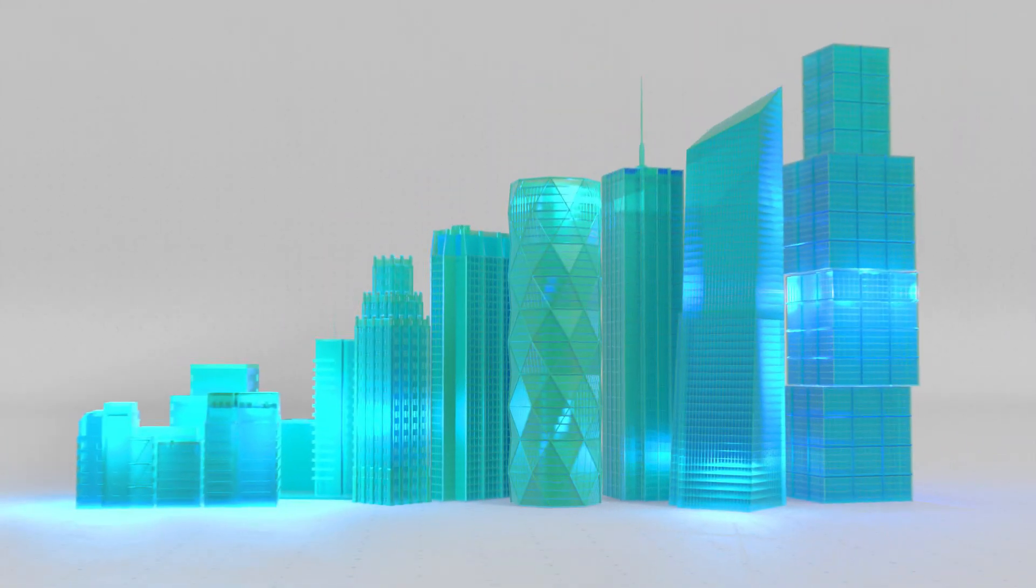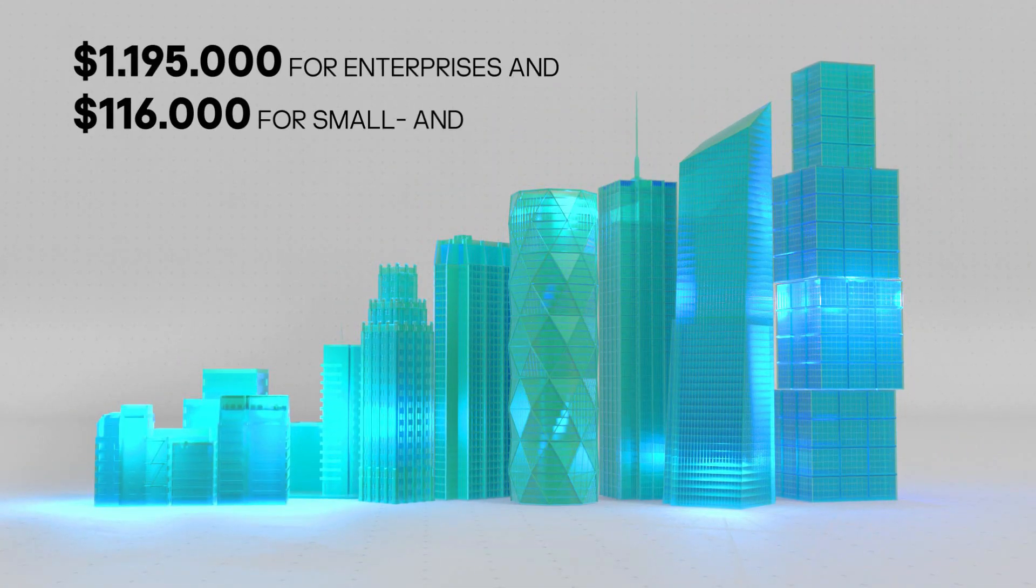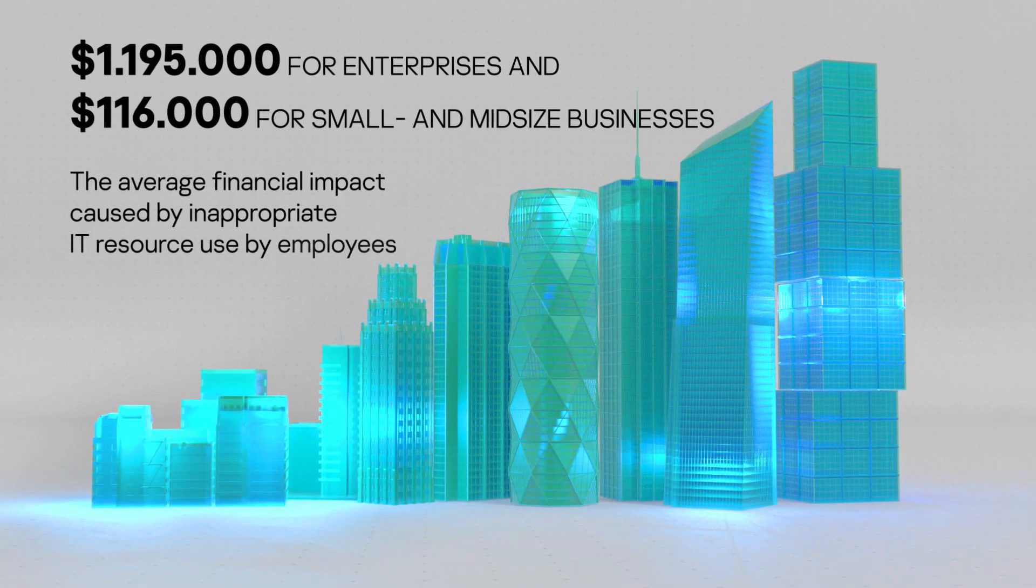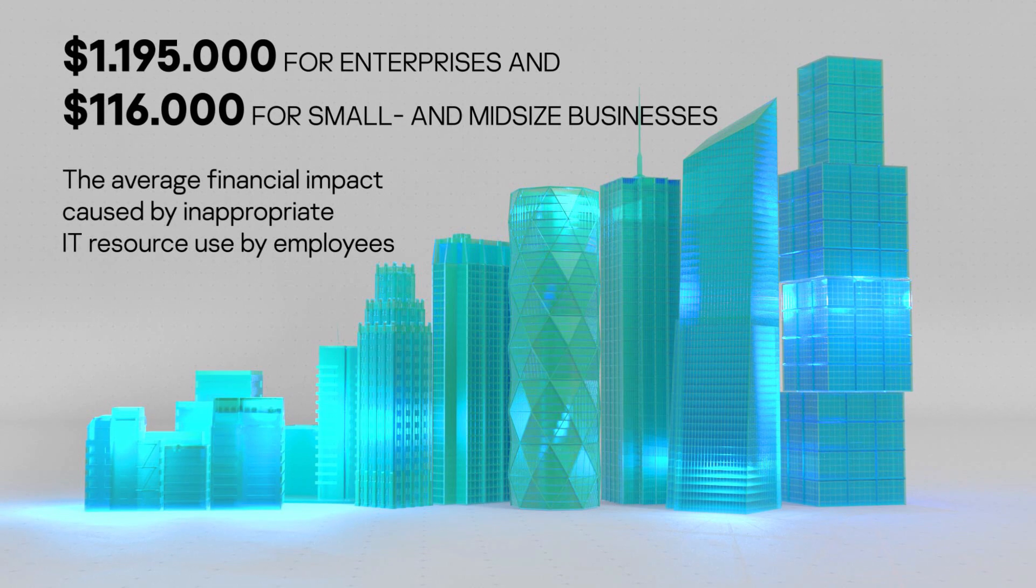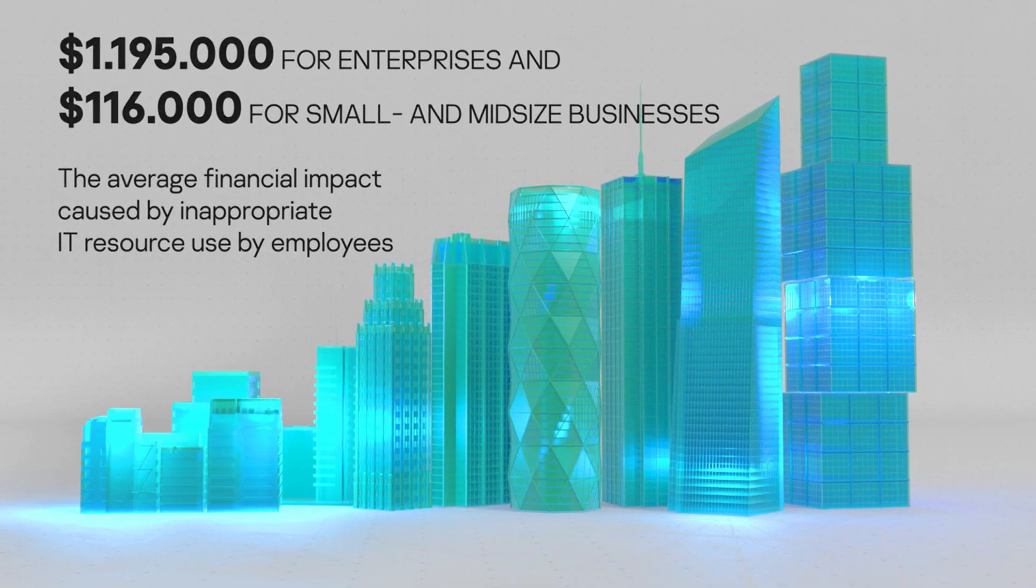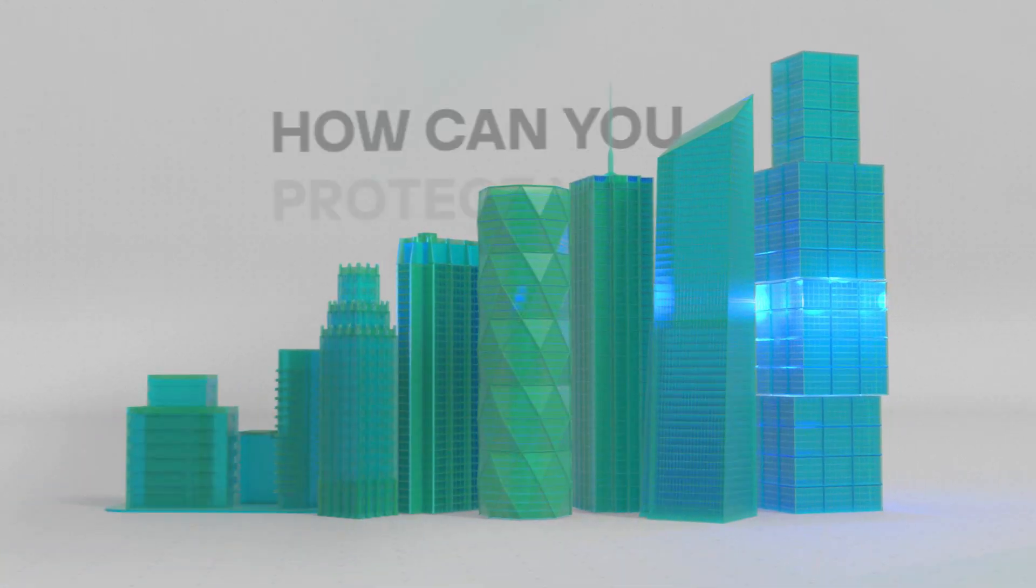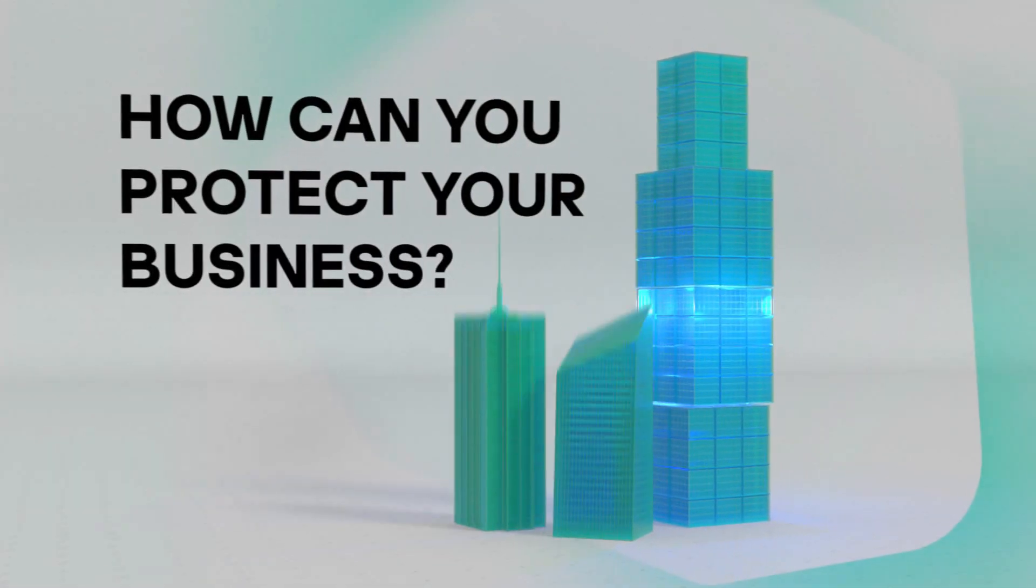A breach that will cost your company a lot. How can you protect your business?